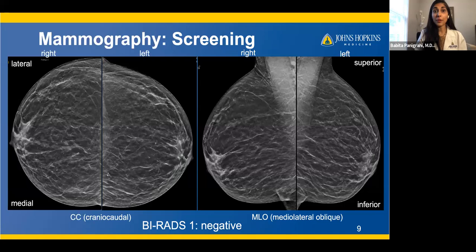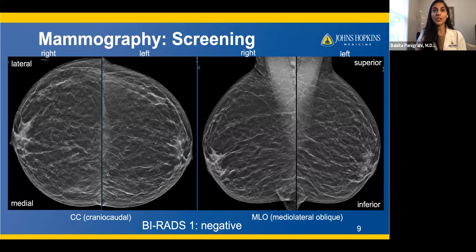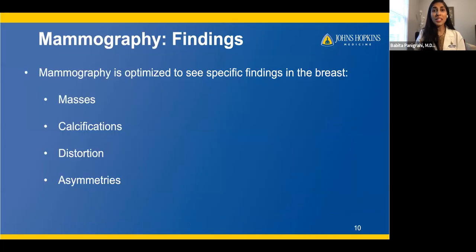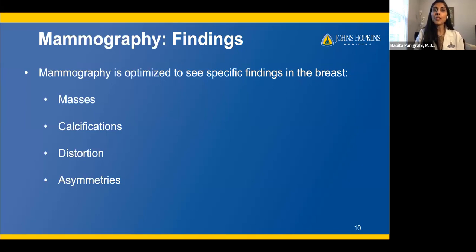This is an example of a screening mammogram. There are two views for each breast: on the left side of the screen are the craniocaudal (CC) views, and on the right are the medial lateral oblique (MLO) views. The images are flipped for how the radiologist views them, so the left side of the screen is the right breast. Each imaging modality is optimized to see specific findings. For mammography, we can see masses, calcifications, architectural distortion — where the tissue pulls in slightly — and asymmetries, which are patches of asymmetric breast tissue. The last three are findings best seen on mammography.